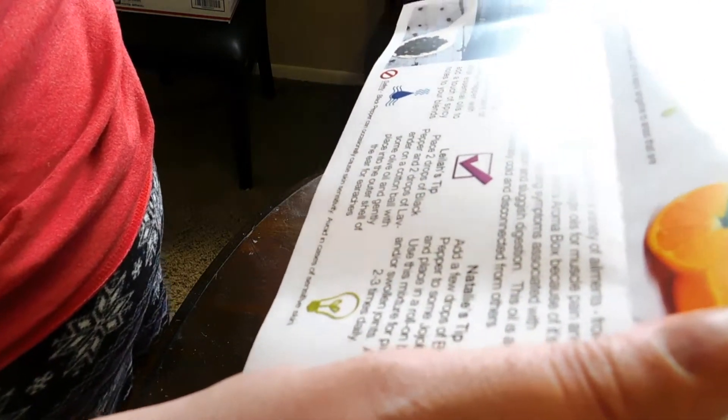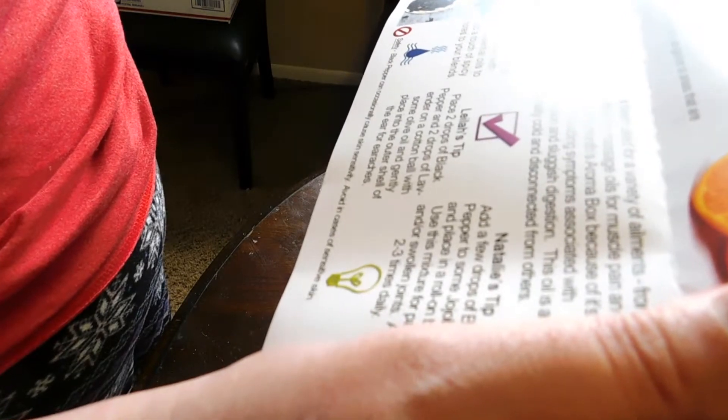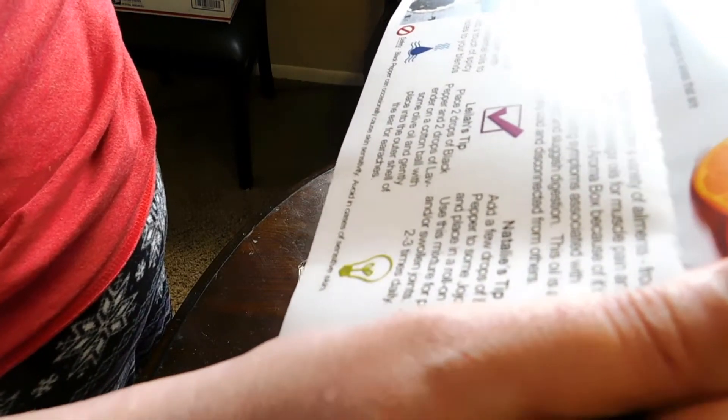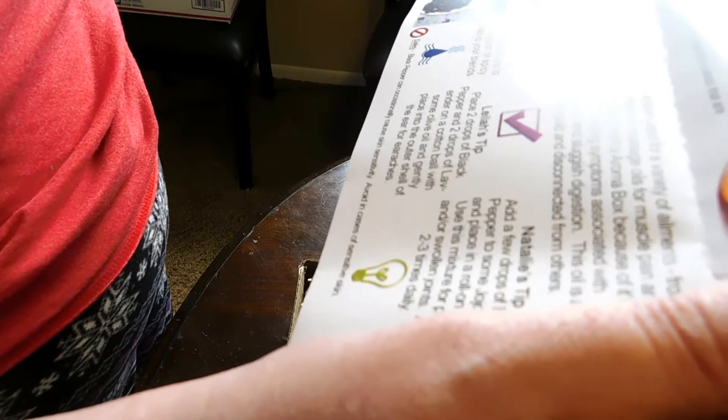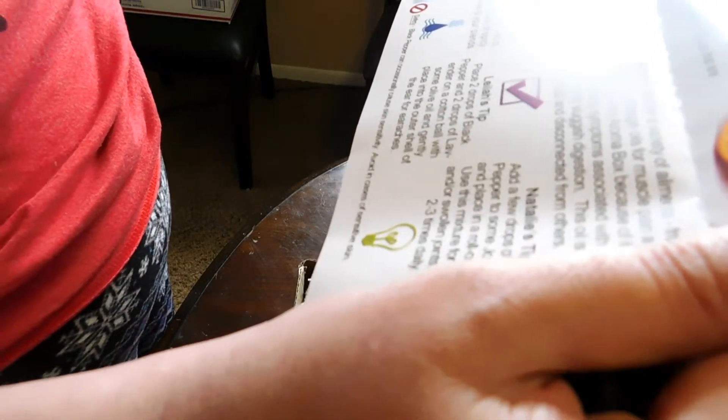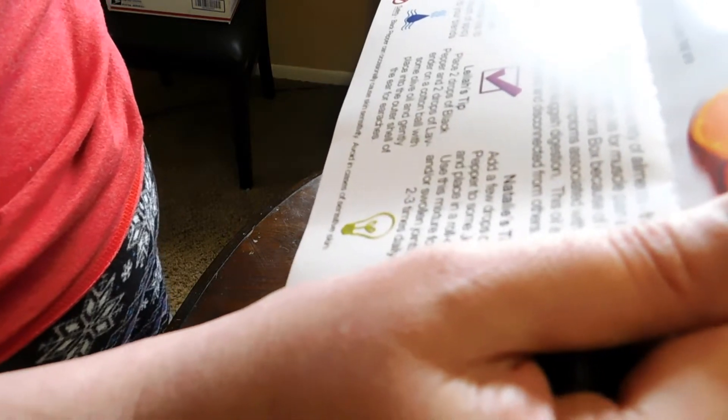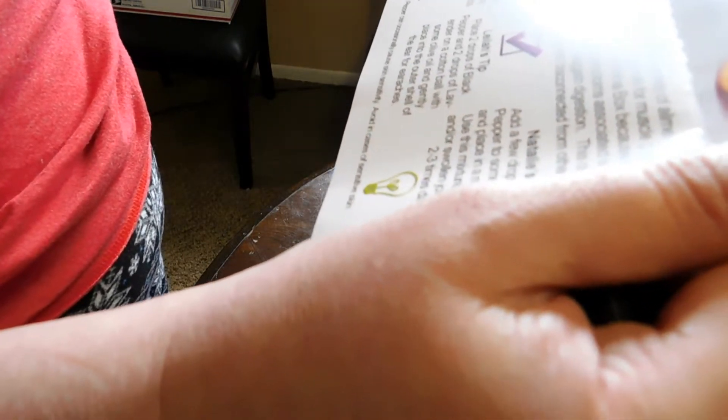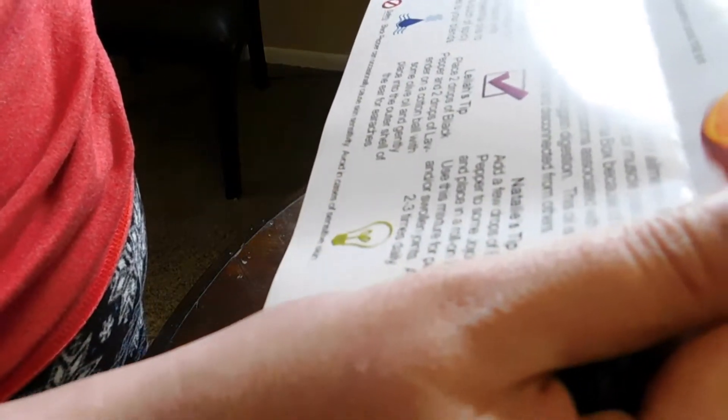Leah's tip: place two drops of black pepper and two drops of lavender on a cotton ball with some olive oil and gently place on the outer shell of the ear for earaches. Natalie's tip: add a few drops of black pepper to some jojoba oil, I've never heard of that one either, and place in a roll on bottle. Use this mixture for painful and swollen joints, apply two to three times a day. That might actually help with some arthritis. Safety: black pepper can occasionally cause skin sensitivity.